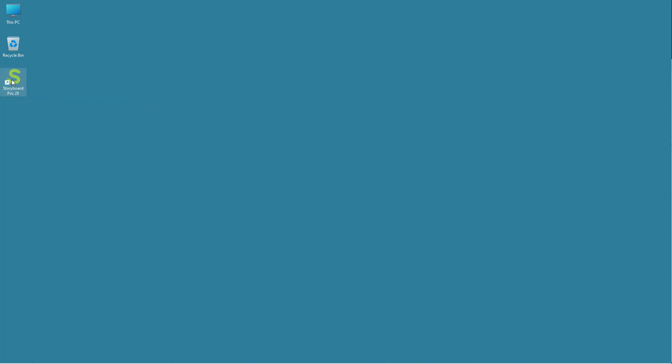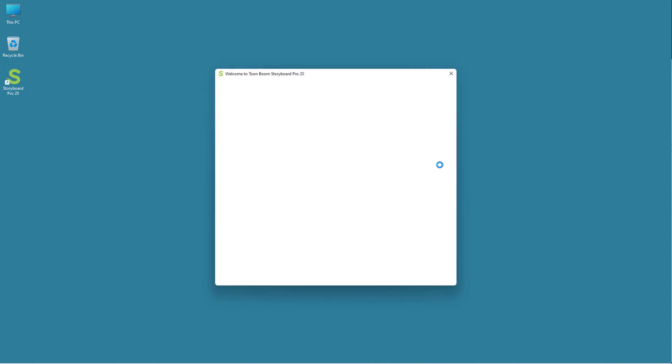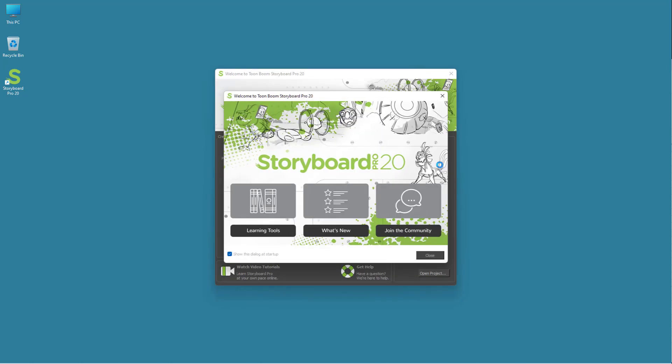To open up the application, I'm going to double click on the icon right here. Once I do that, it will load up Storyboard Pro as you can see right here.